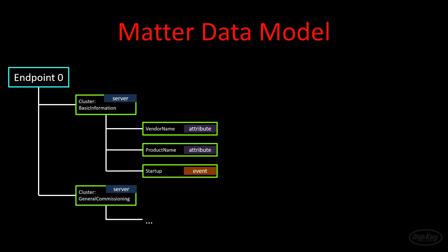Endpoint zero is reserved for utility clusters, such as device discovery, addressing, software updates, and so on. In this endpoint, you can find things like the vendor and product name. You'll also find events inside clusters, which store records of past state transitions. These provide journals of what happened on the device.